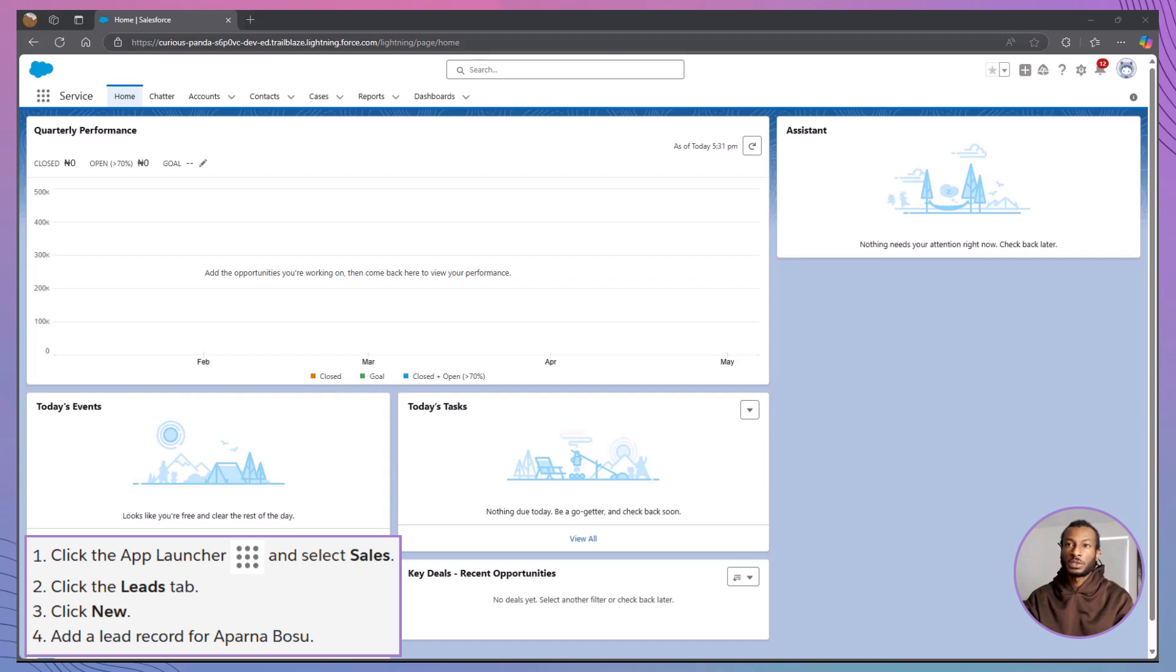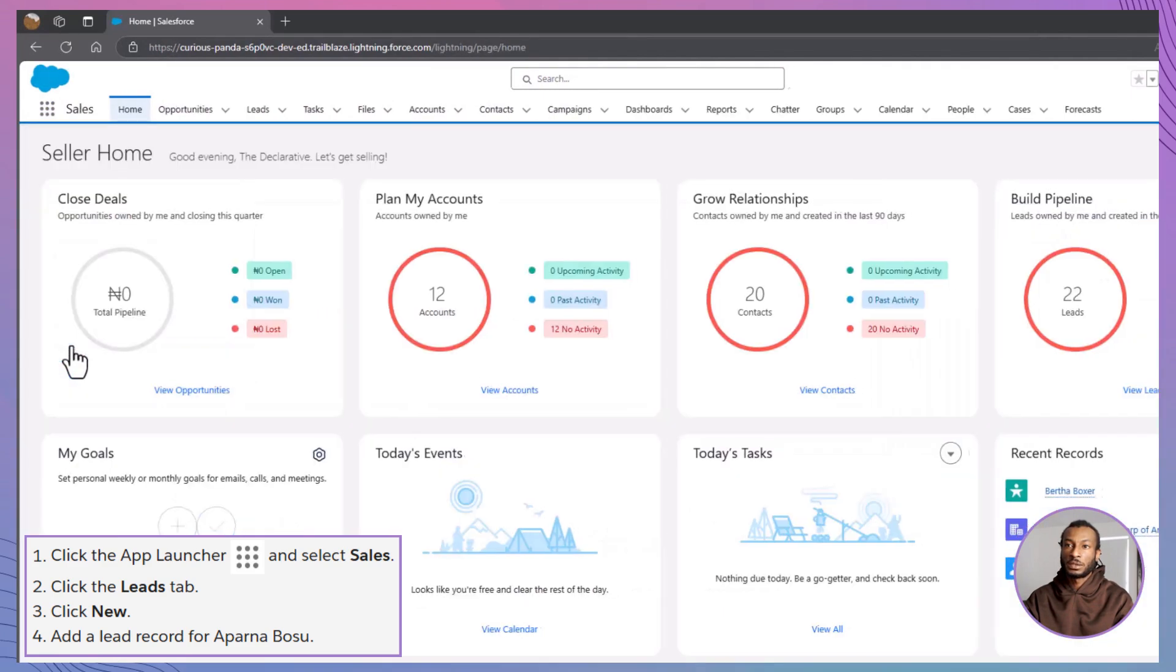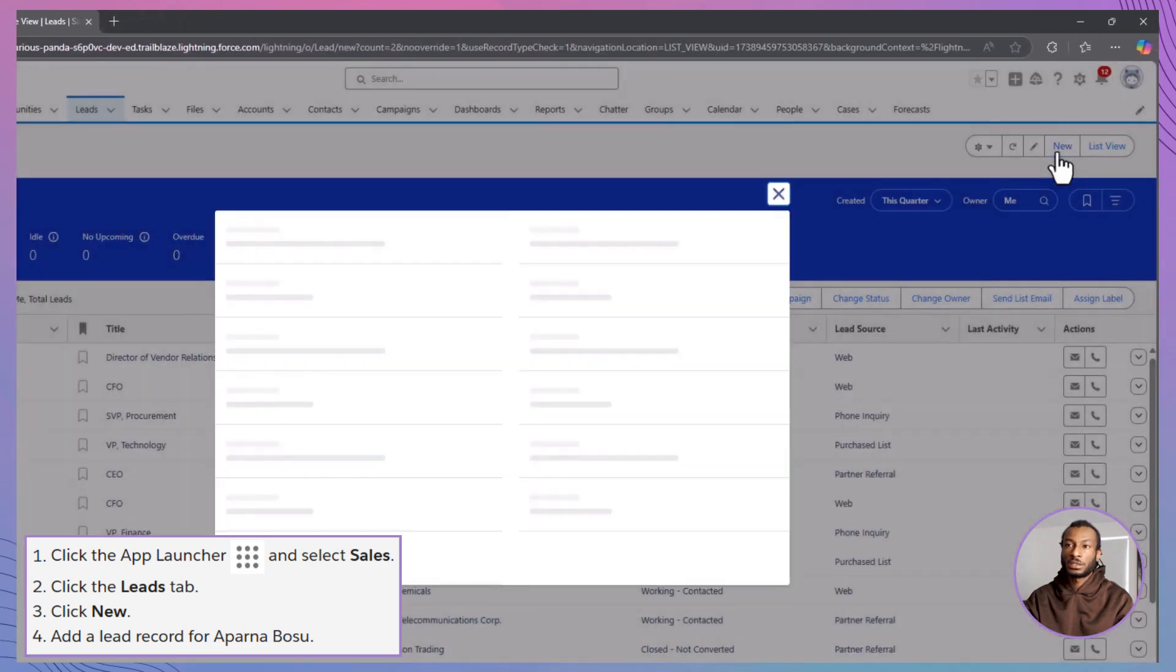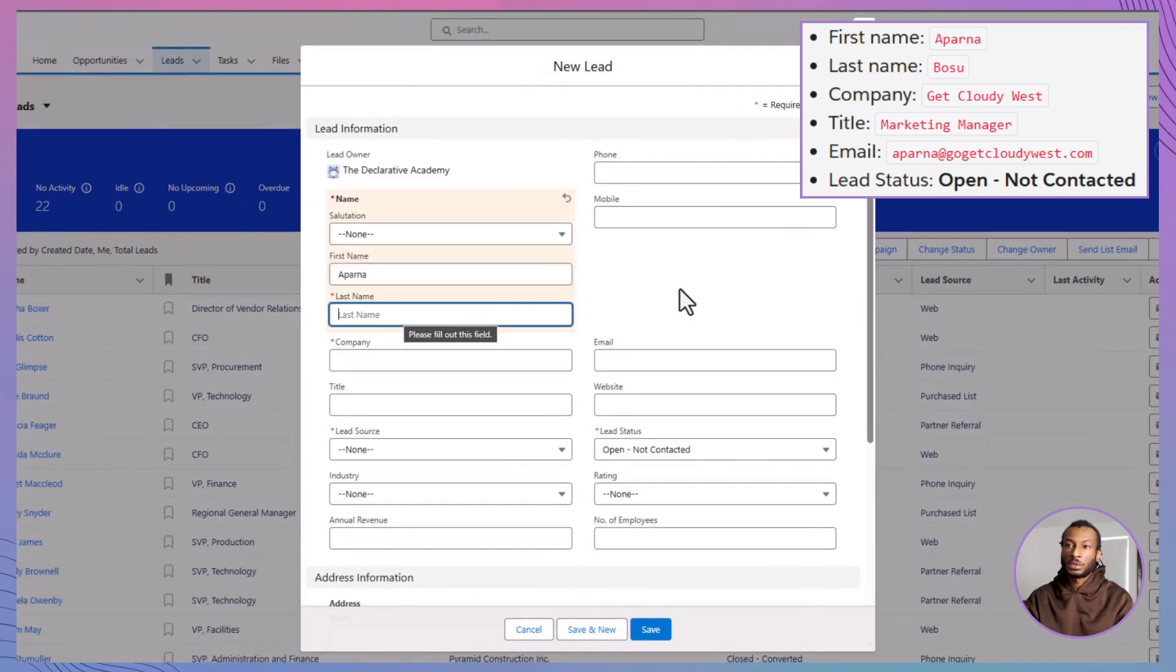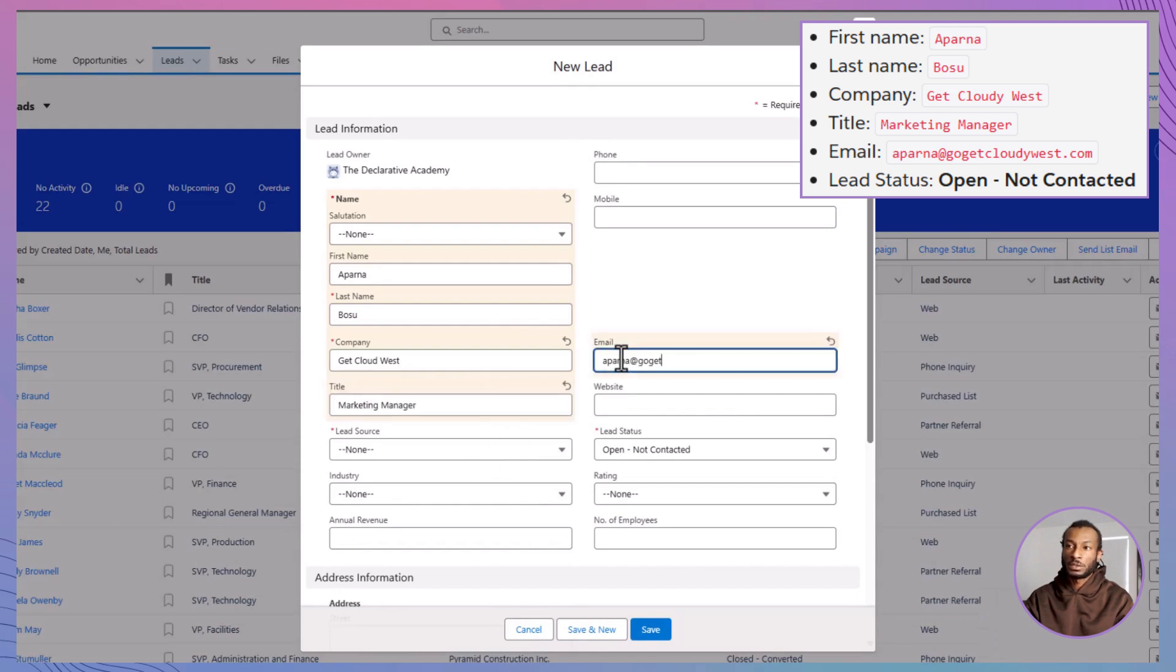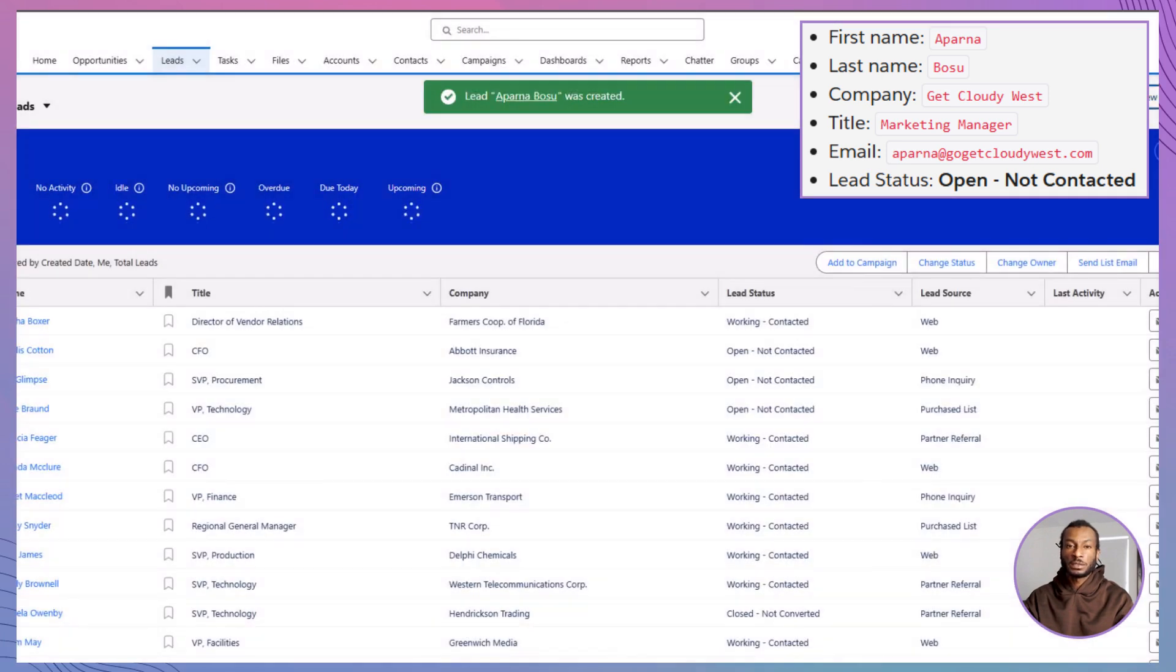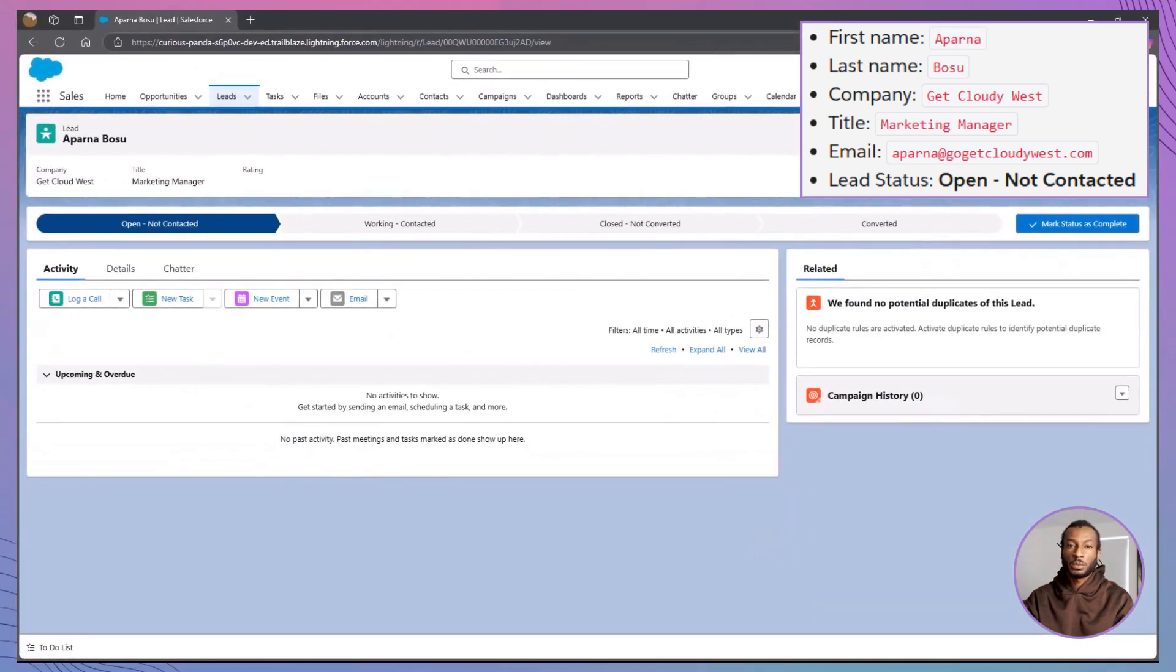Let's start by adding a new lead for Aparna Bosu. Begin by clicking the app launcher and selecting sales. Once there, navigate to the leads tab and click new to create a fresh lead. Fill in her details. First name Aparna, last name Bosu, company Get Cloudy West, title marketing manager, and email aparna@getcloudywest.com. Set the lead status to open, not contacted, and if you have any additional information, feel free to add it. Once everything is complete, click save. Congratulations, you've just created a lead for Aparna Bosu.